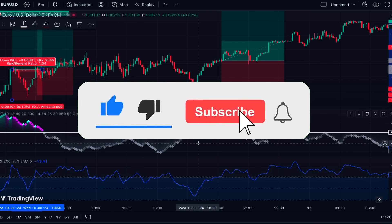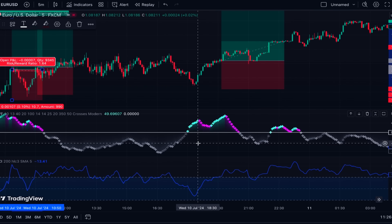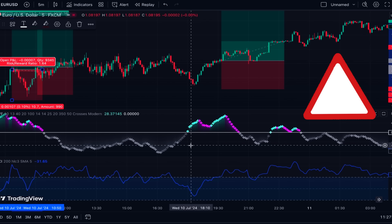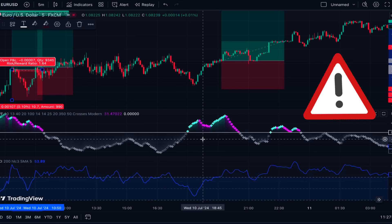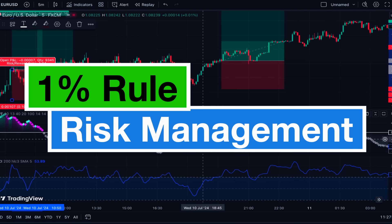Please pay attention that using this indicator will not help you remove all false signals — that is not possible in reality. No indicator or strategy is capable of this, and losing positions are always part of the game no matter how accurate your strategy or how much experience you have. So you need to manage your risk properly. There is a risk management strategy called the one percent rule which is a perfect choice for scalping and day trading.